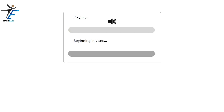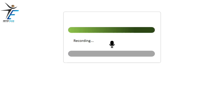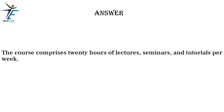The course comprises 20 hours of lectures, seminars, and tutorials per week.